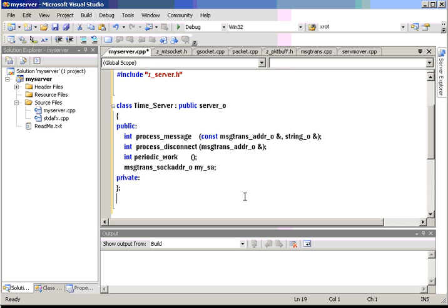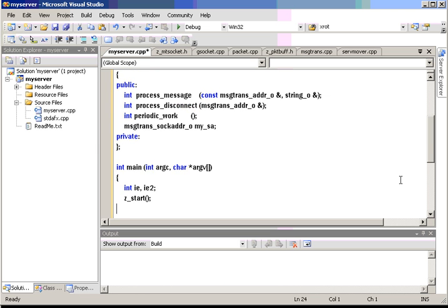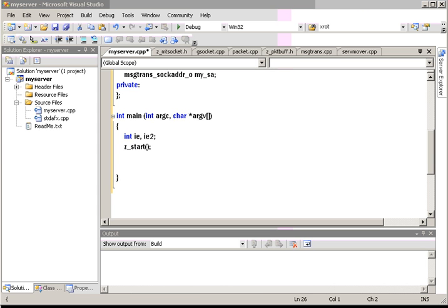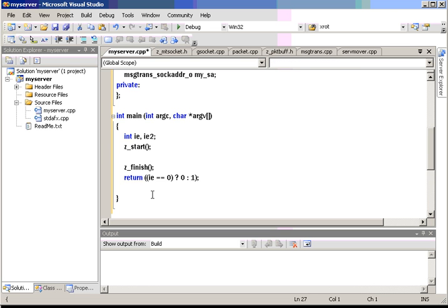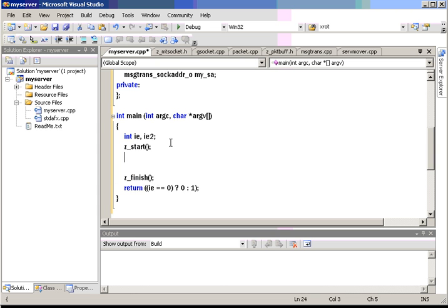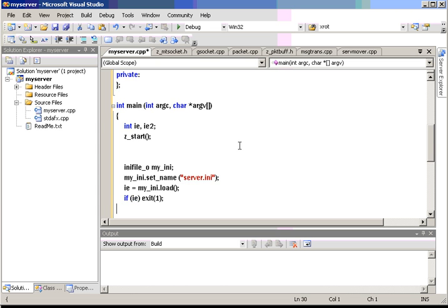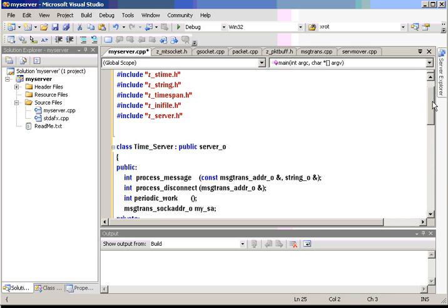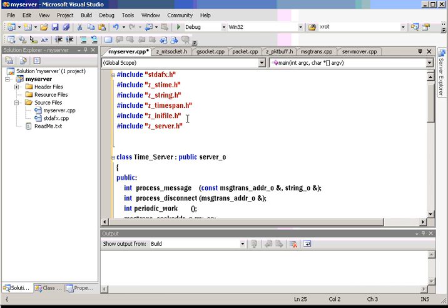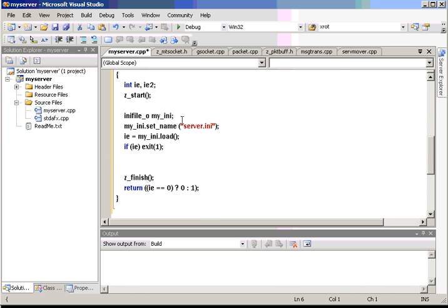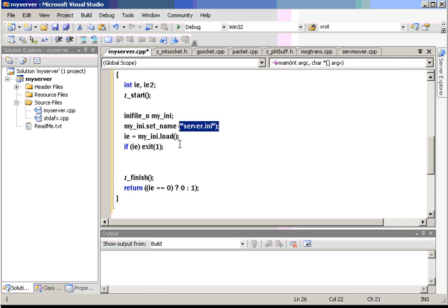We'll start with a main driver, main. Since it's the Z directory program, it starts with Z start and ends with Z finish. I'll exit out with either a zero or a one. And here's another little thing that might help you out. I'm going to use an INI file to set the host and the port number for the server. The Z directory provides you an INI file object. Just include the header file for it as ZINIFILE.H. We'll create an instance, MyINI.